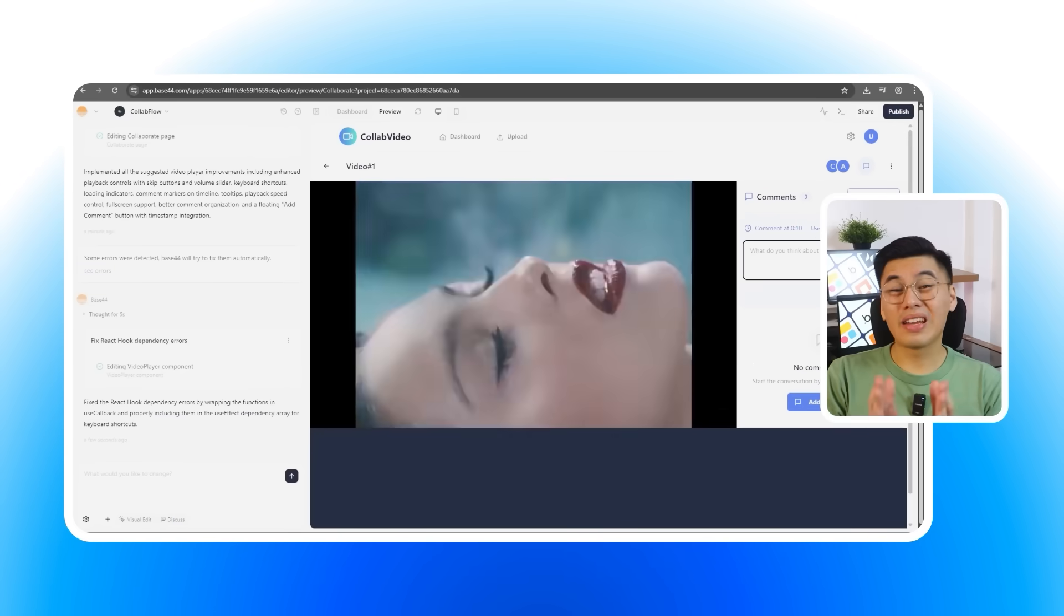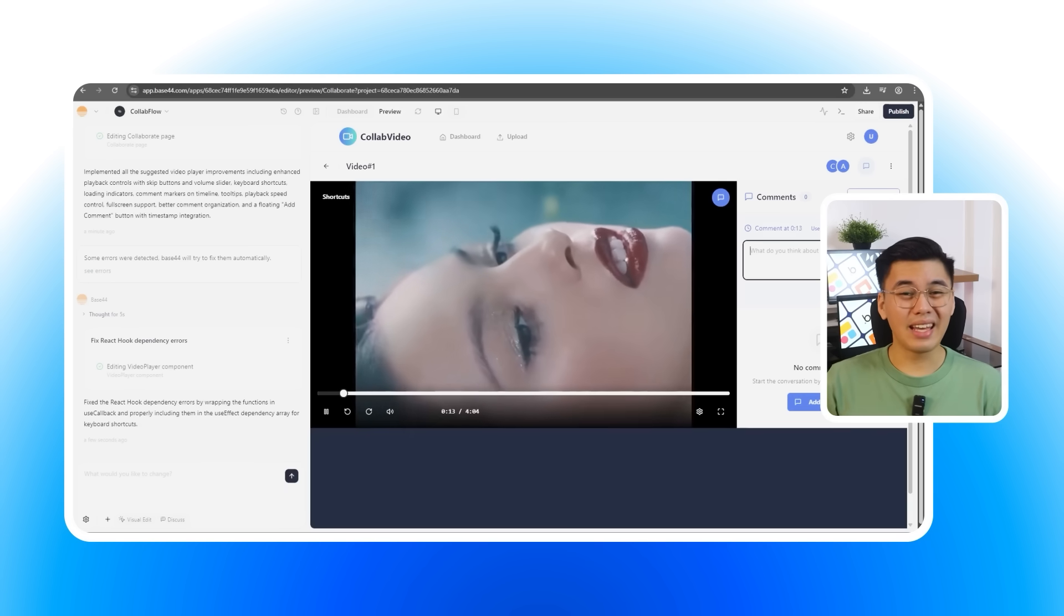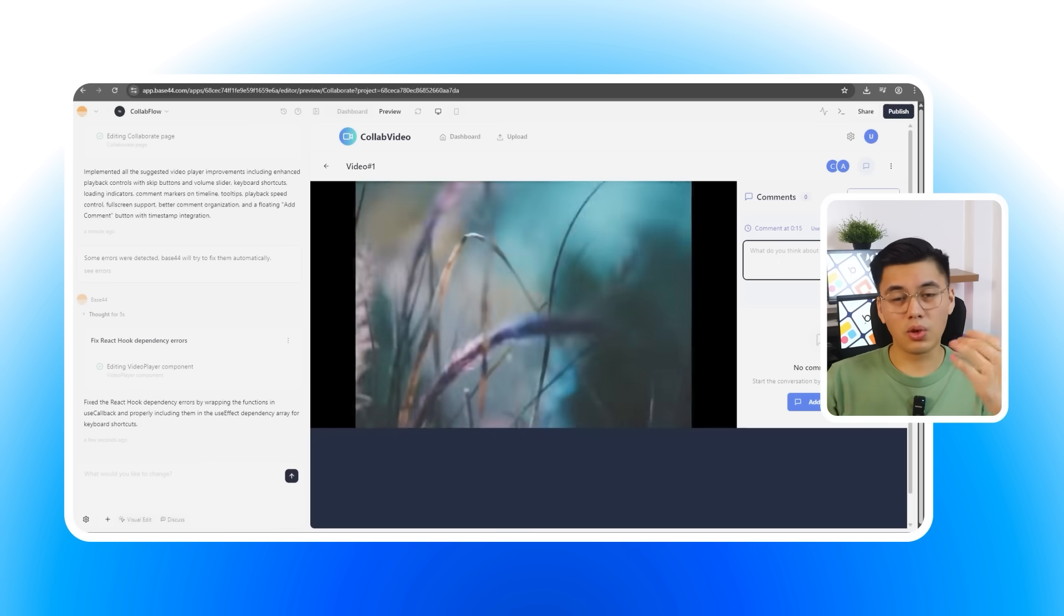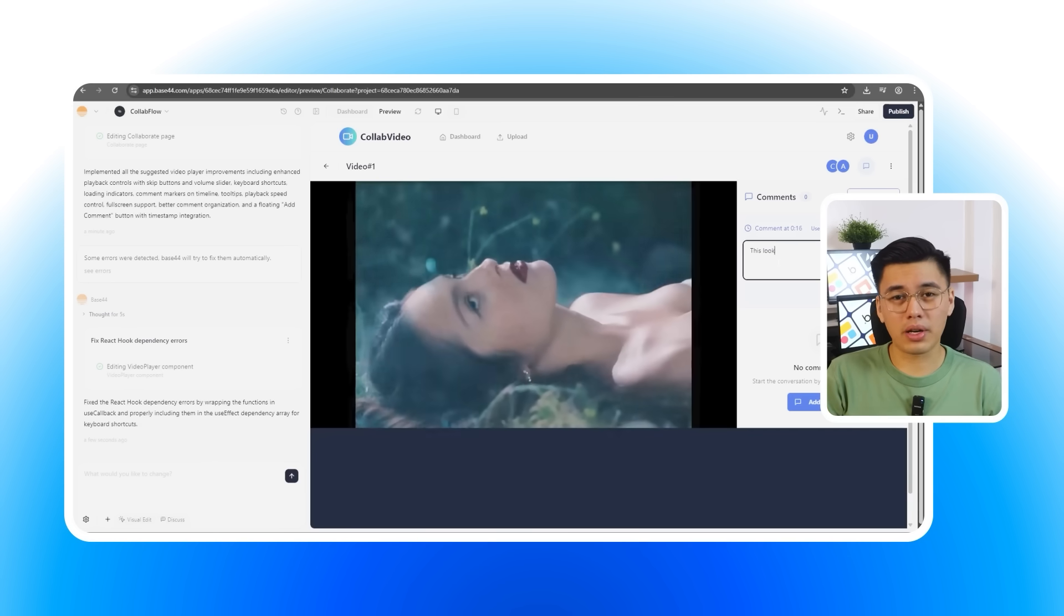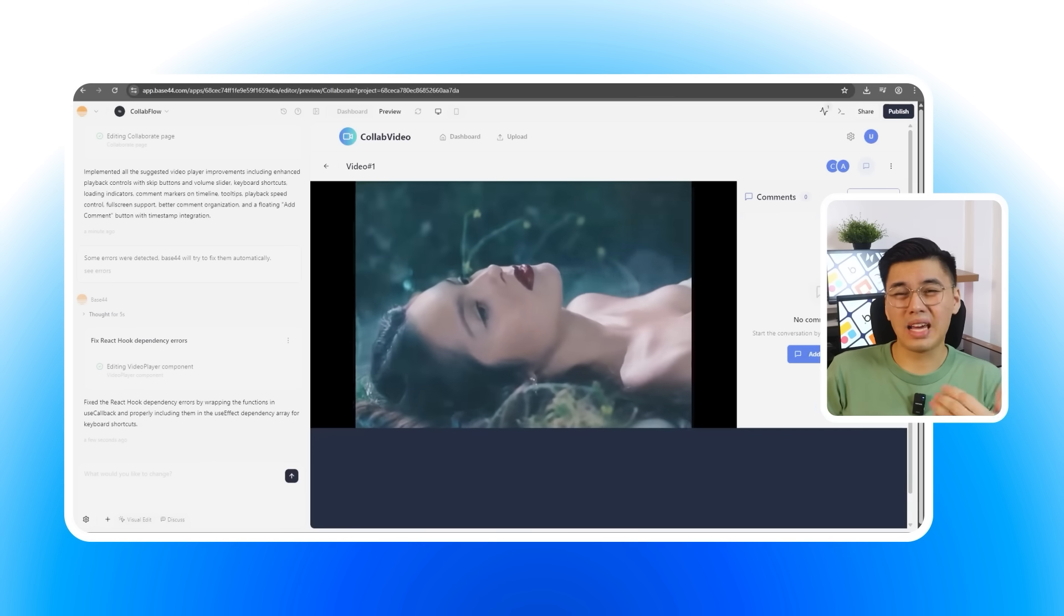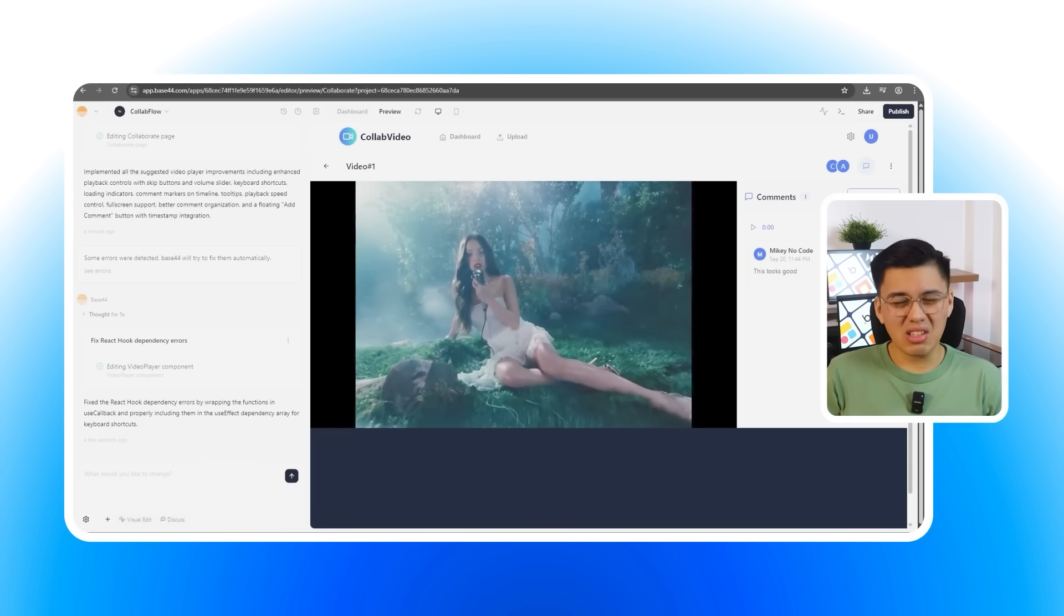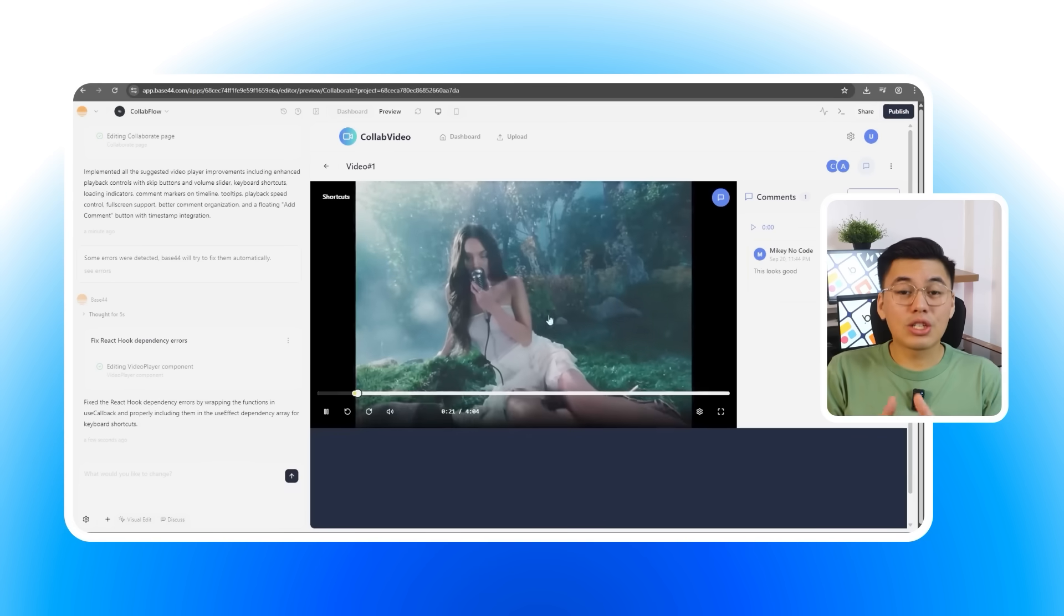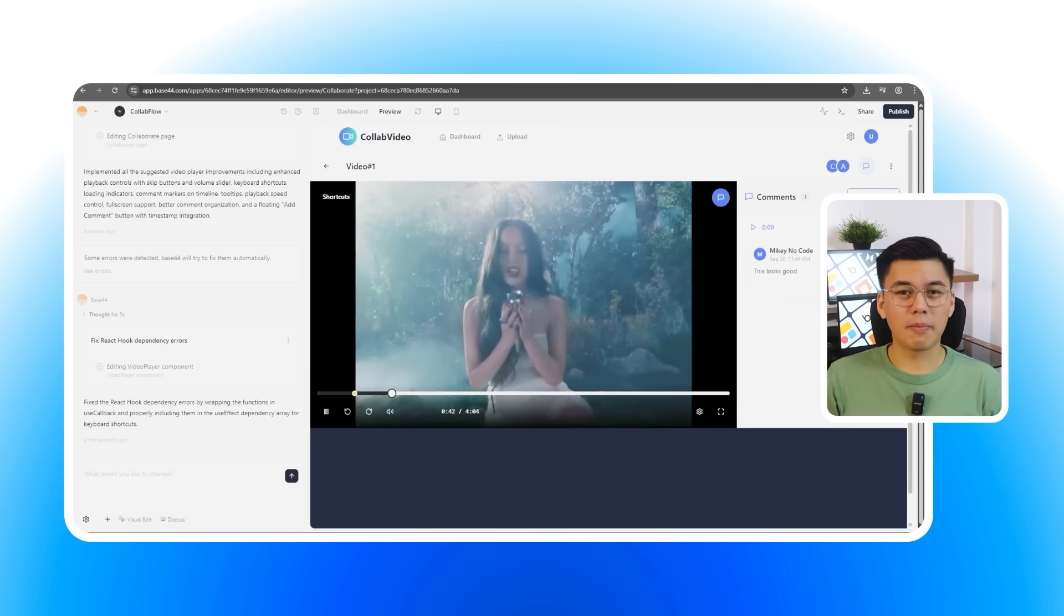This is where the depth of Base 44 really shows. It adapts in real-time, thinks through improvements with you, and acts almost like a design partner. For anyone who struggled with AI tools that leave you stuck with a good enough build, this changes the experience completely. You're not just building faster, you're building smarter, and you end up with an app that's genuinely user-friendly, without second-guessing.